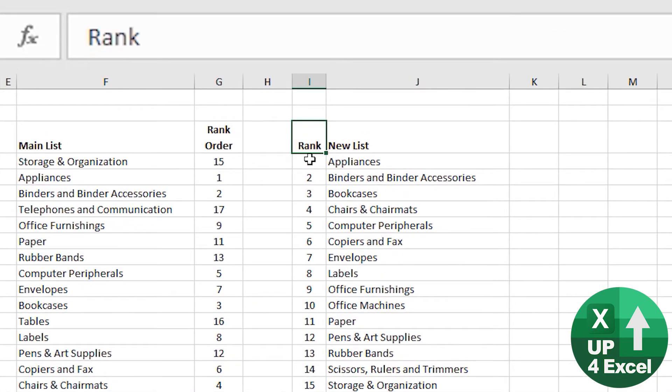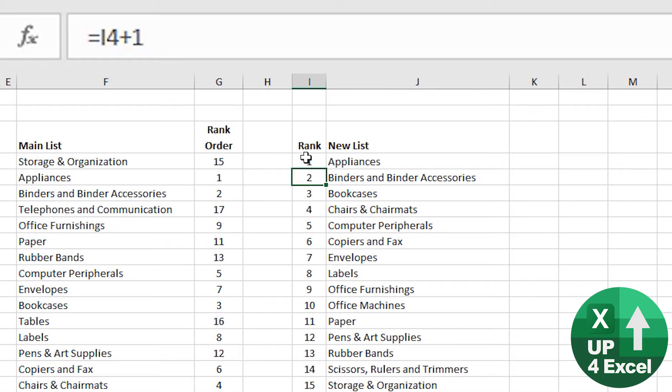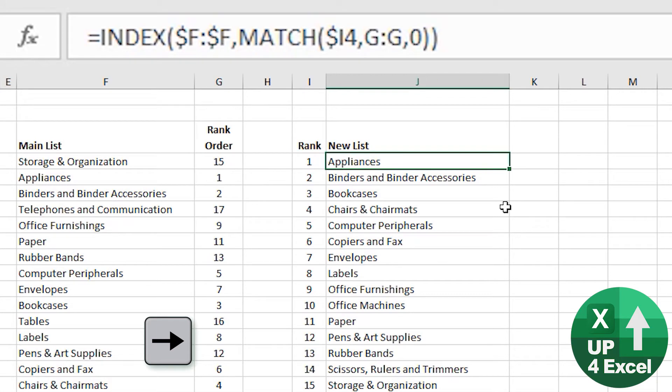And then what I've got here is a fixed list of numbers. I've just put in the number one and then counted up from there. And then I'm using an INDEX MATCH to basically find the item with that rank and put it on that list.